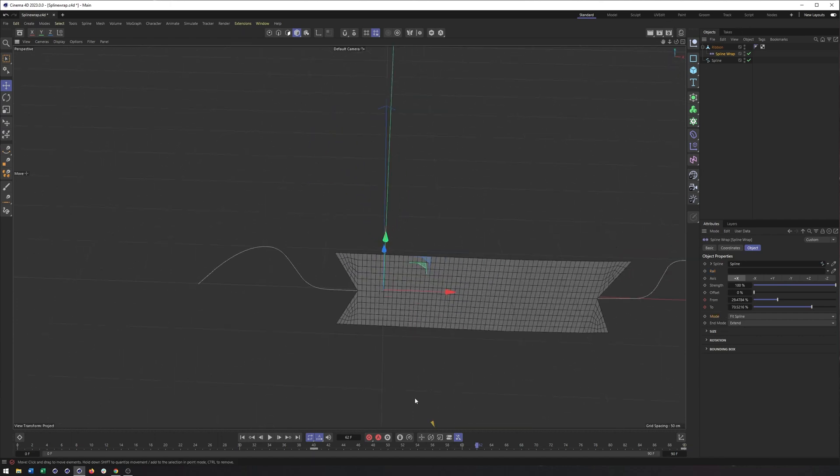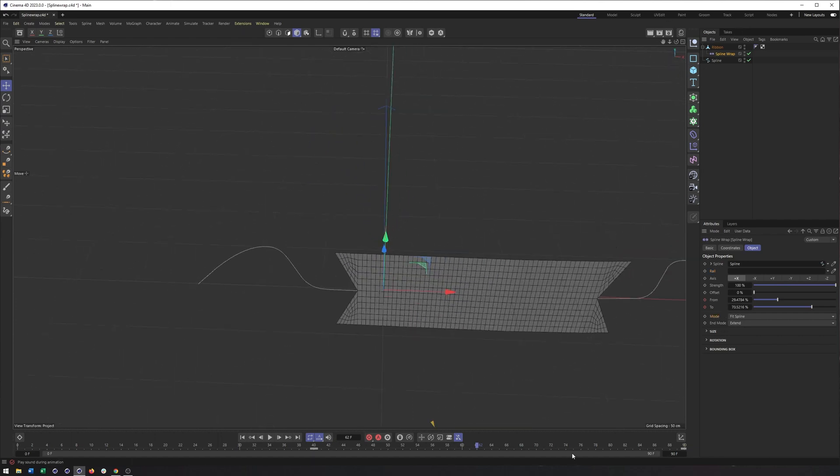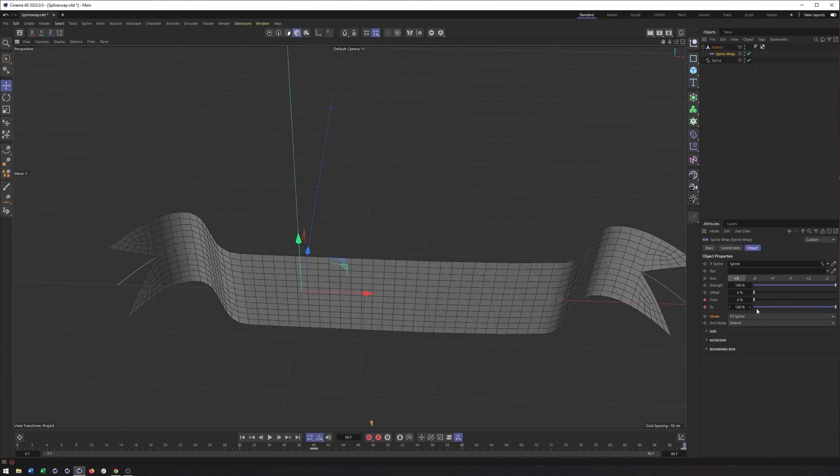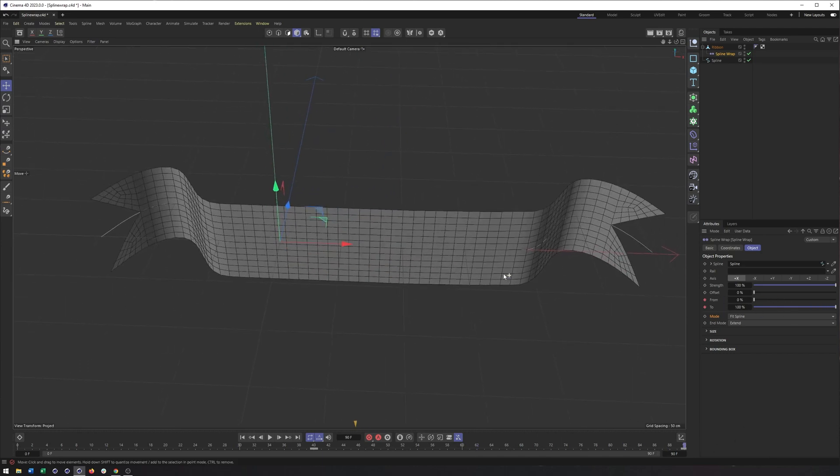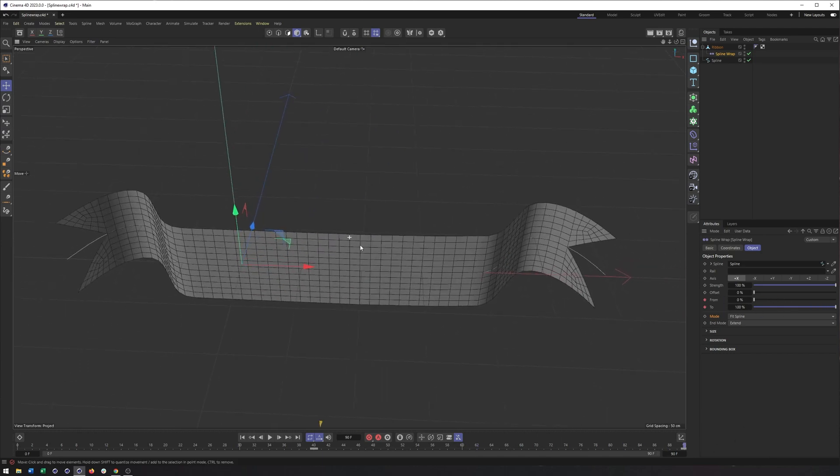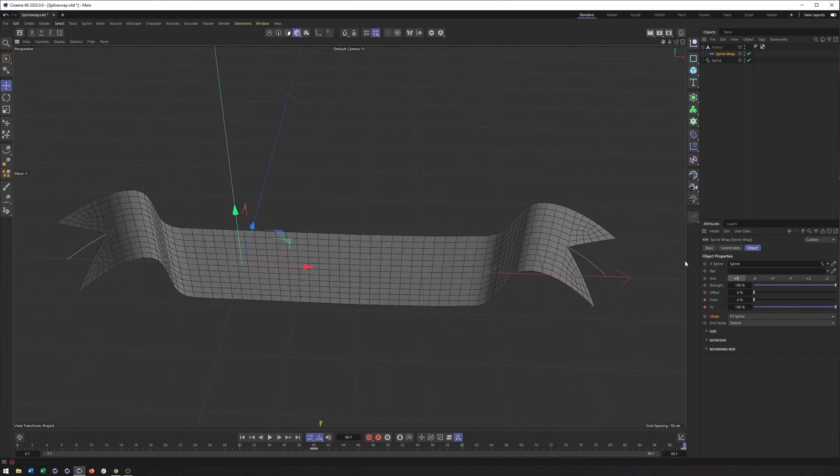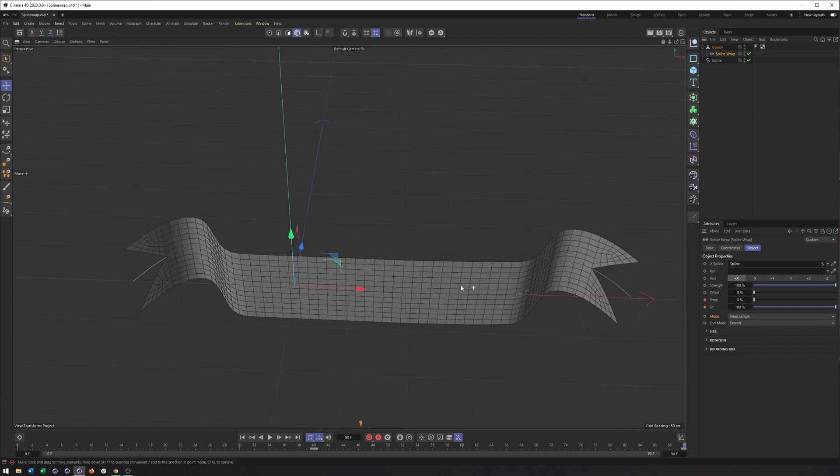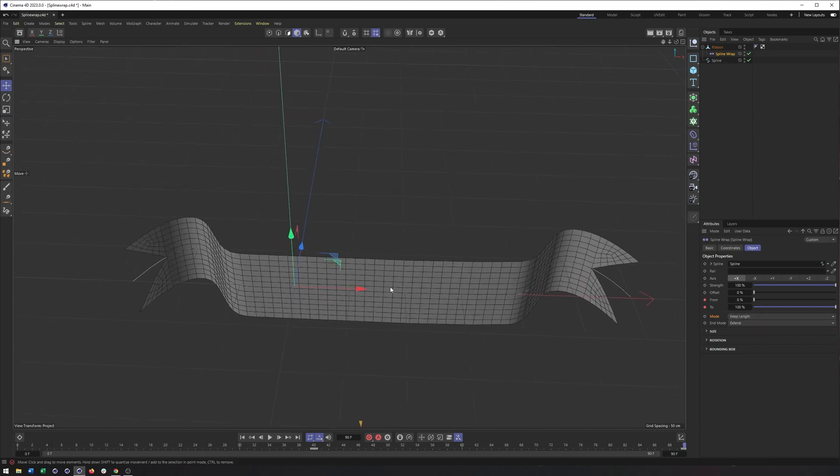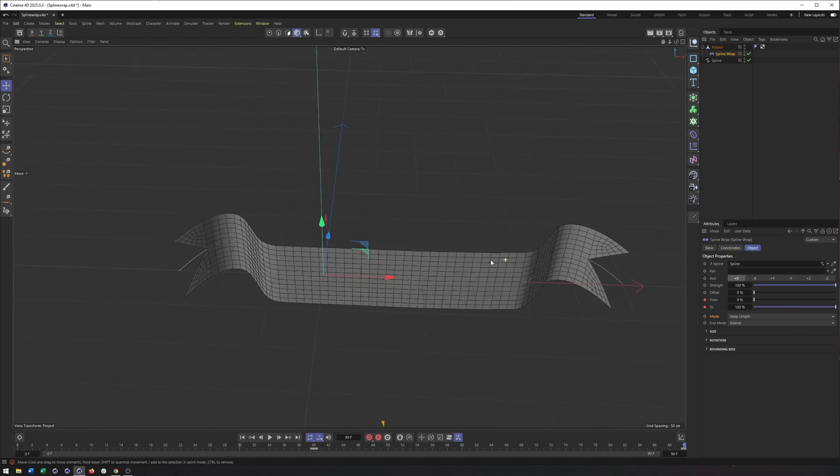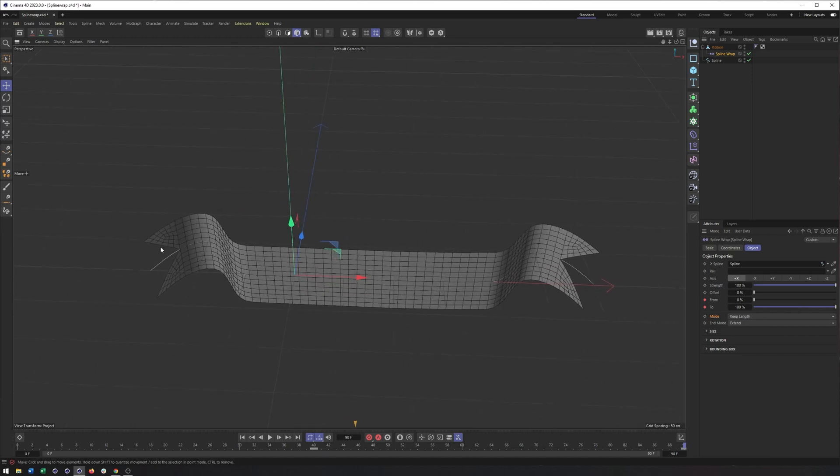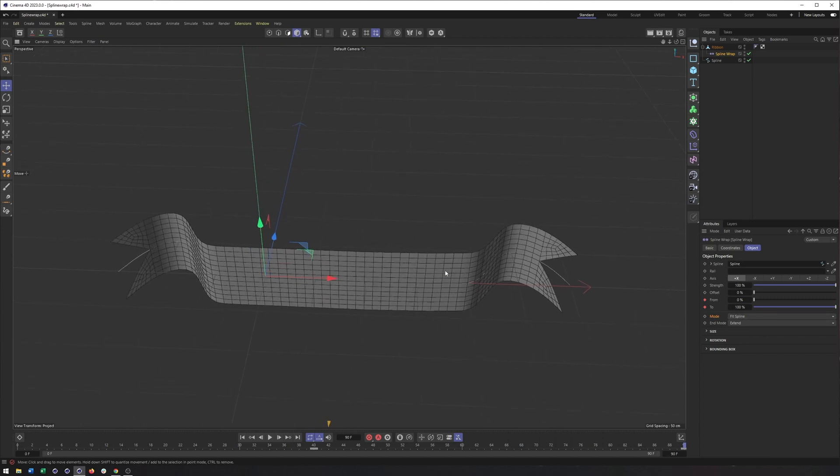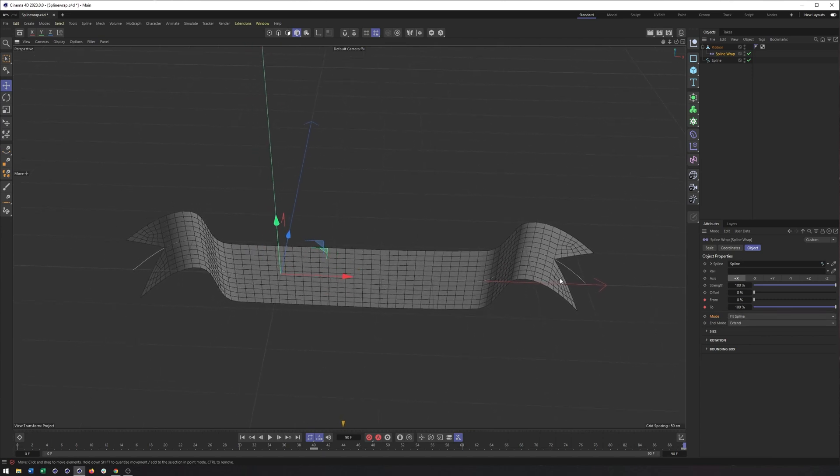Now we also have our different modes here. So we have fit spline and keep length. Fit spline is going to fit the object to the spline whereas keep length will keep its original length. So if this was much shorter, it would not stretch it out across the whole length. And so that's why I wanted to try and get this as close as possible. And you can see I did a pretty good job. So it's not really making a big difference which one I use. And it's not squashing or stretching this to fit either.